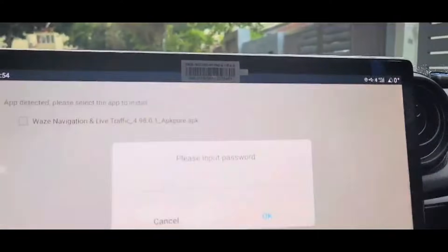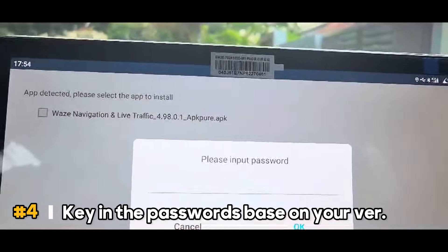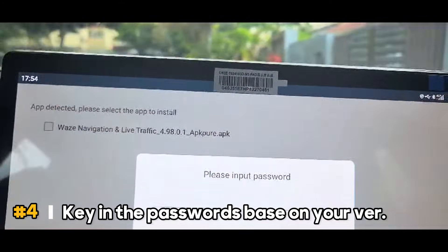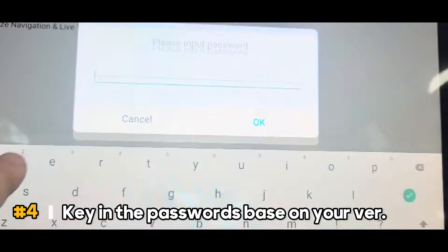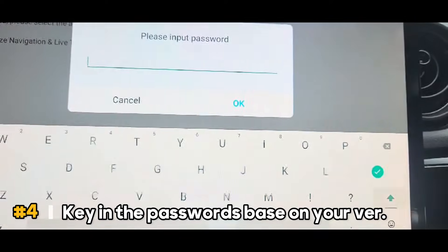Now, once you insert the USB drive into the slot, a screen will pop up requiring you to key in your password.